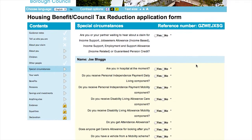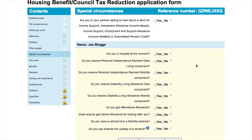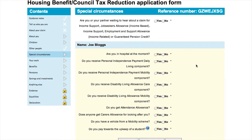This section includes details of any additional circumstances relating to your claim. This could be other claims that you have submitted or allowances you are already receiving.